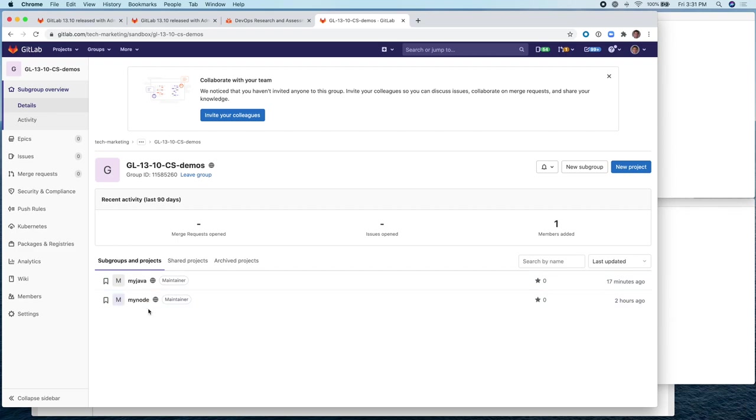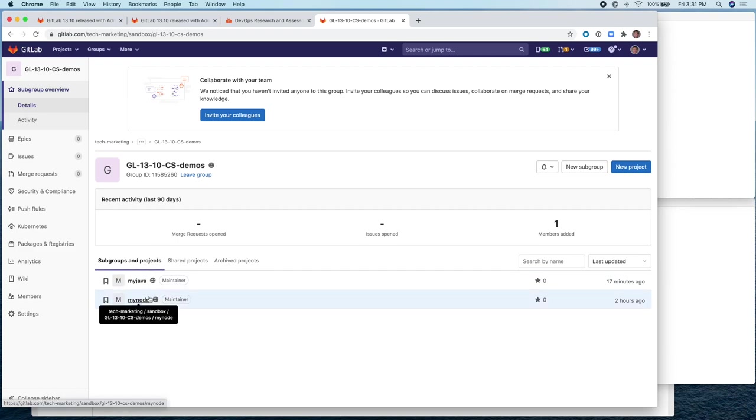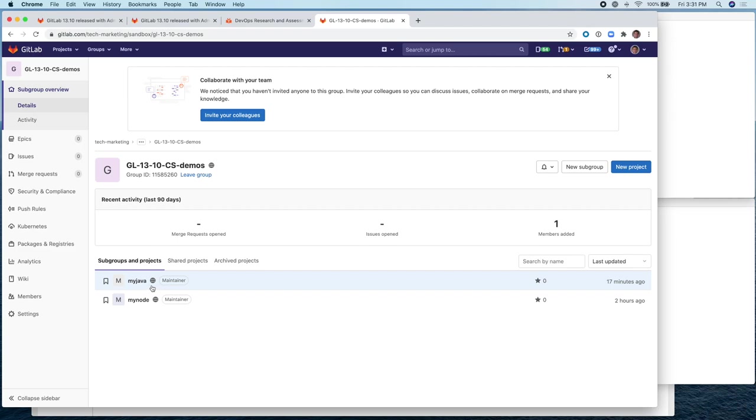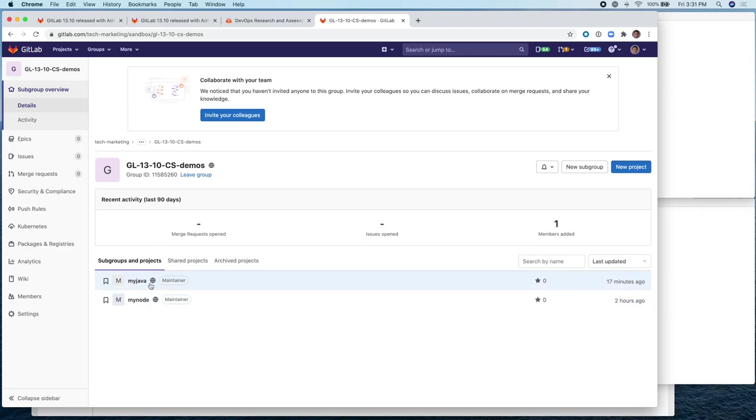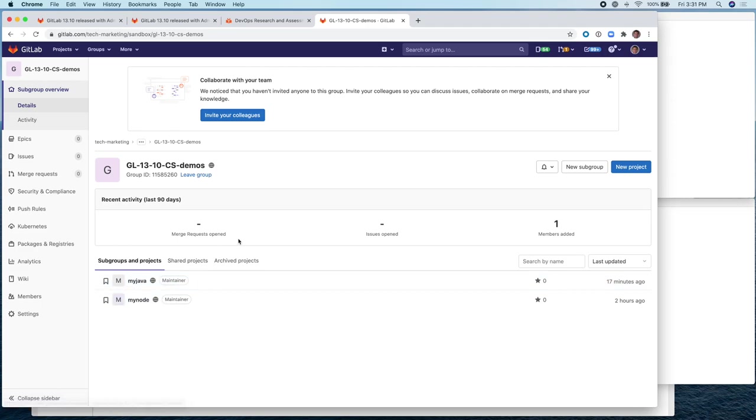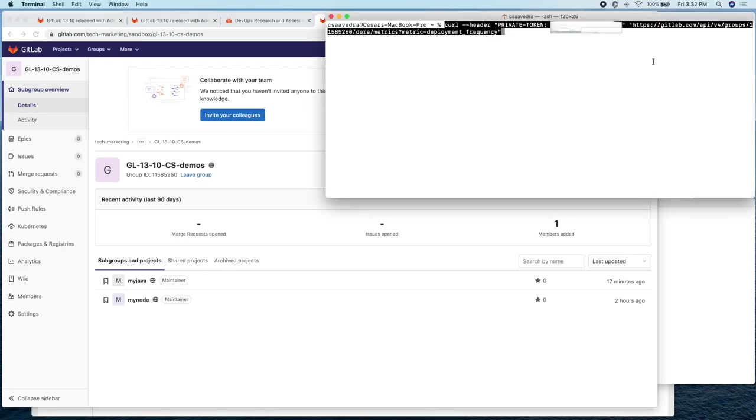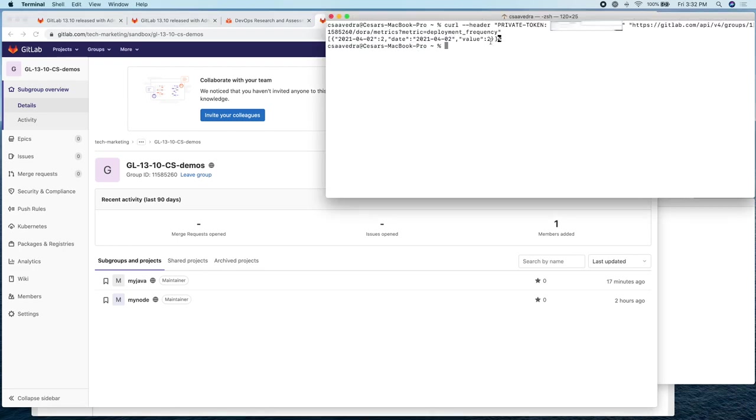And we already checked earlier that at the group level using the group API for DORA metrics, for deployment frequency, we got one entry as a return value. So now if we rerun it, we should get two because we now have a second Java deployment that has gone to production. There you go. Now the value says two for the deployment frequency for two deployments.